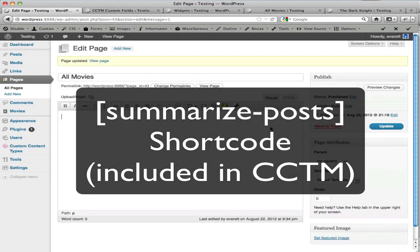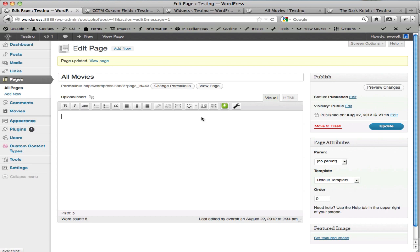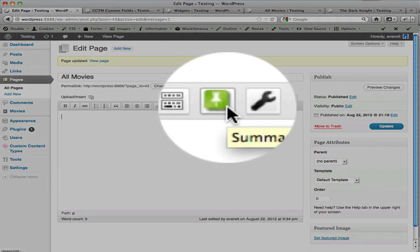This is a demonstration of how to use the Summarize Posts shortcode that's included in the Custom Content Type Manager. If you're looking at the main content block on any post or page or any custom content type that you've created, you have this menu icon here.